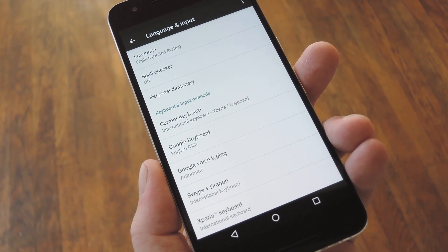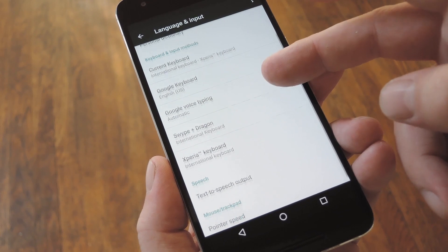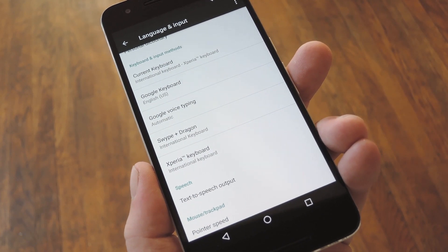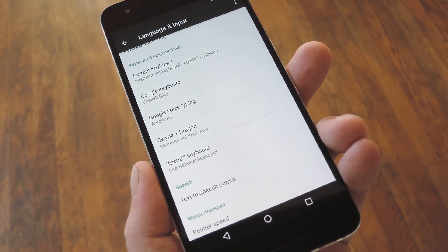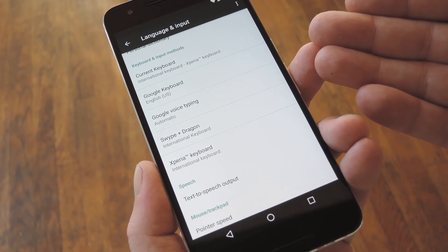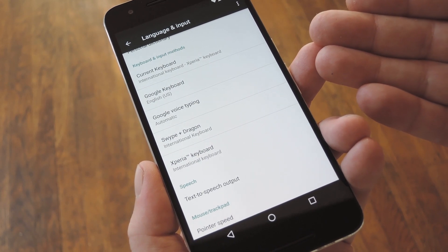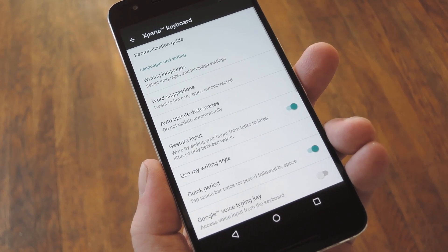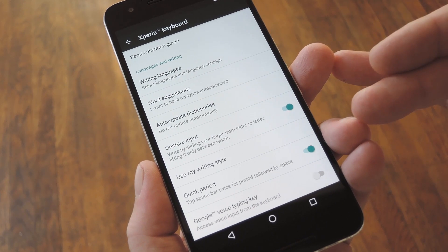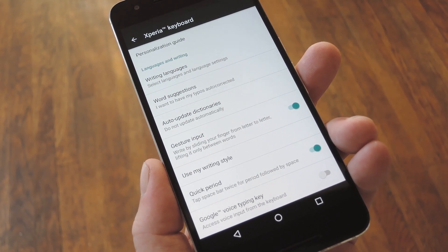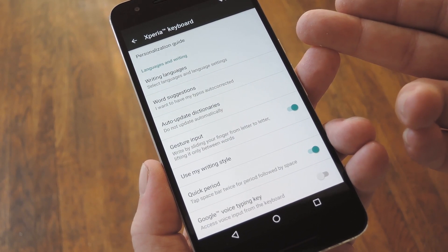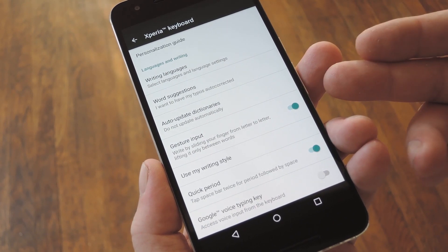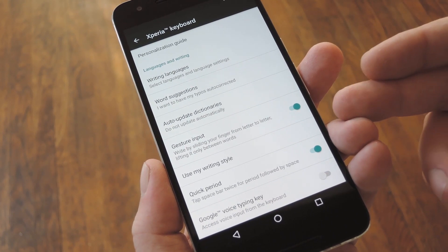But before you get off and running, the Xperia keyboard has tons of customization options, so it would be a good idea to check those out now. Right here under the Keyboard and Input Methods section in this same menu, go ahead and select the Xperia keyboard option. From here, you've got tons of cool settings, like the ability to choose multiple simultaneous languages, tweak the word suggestions, and even enable gesture input and machine learning.